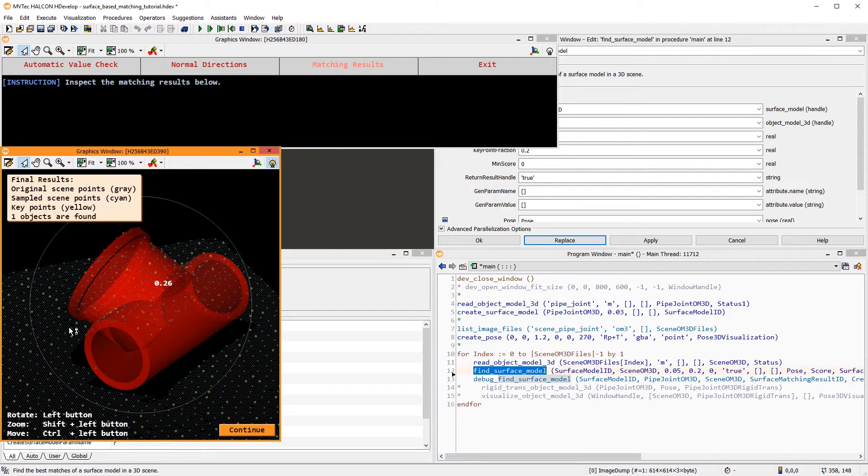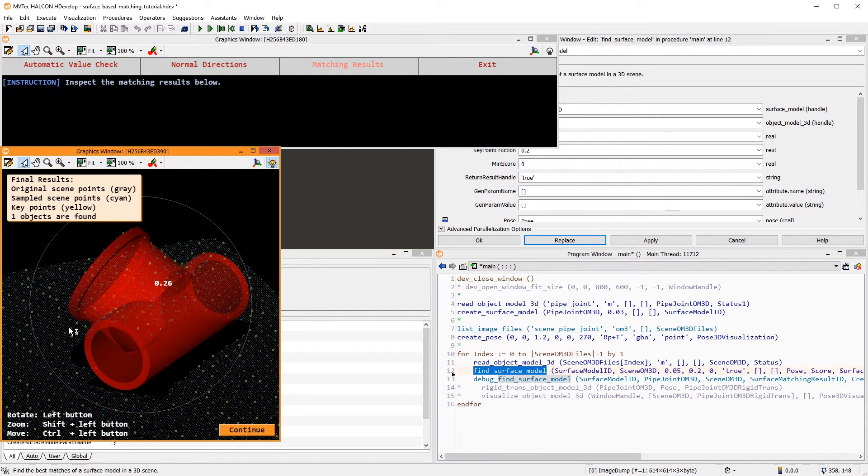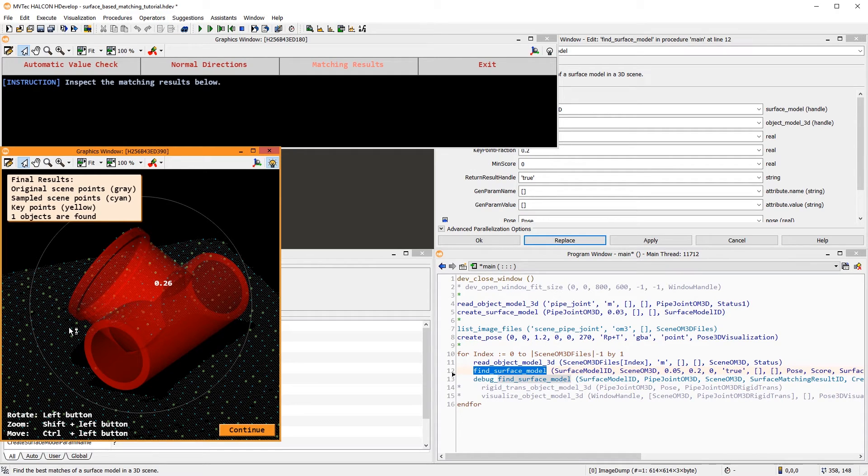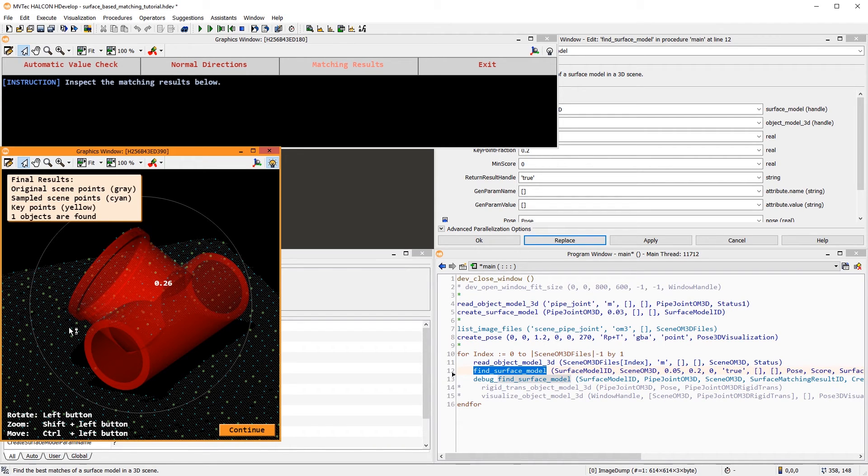With this in mind, the score can be interpreted much better. This concludes this introductory tutorial to surface-based matching. You can download the used program and data to try it out for yourself. Thank you for watching.